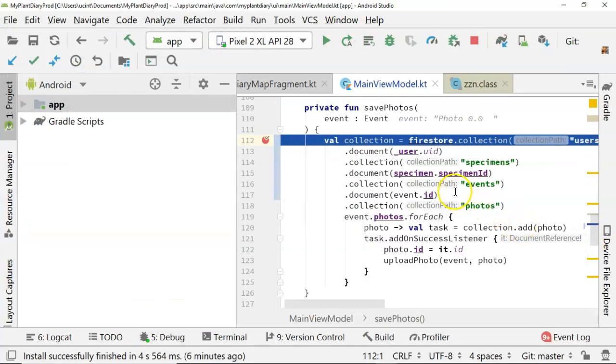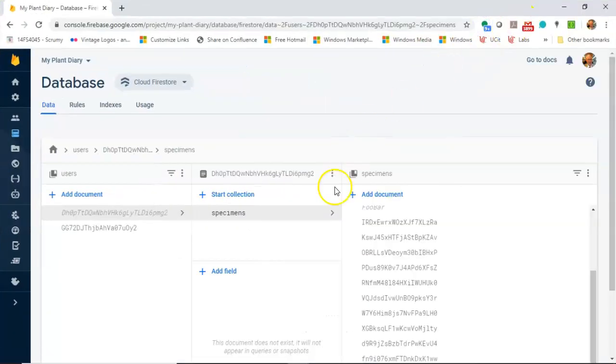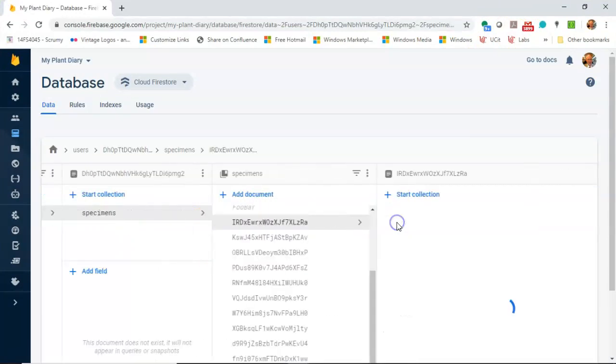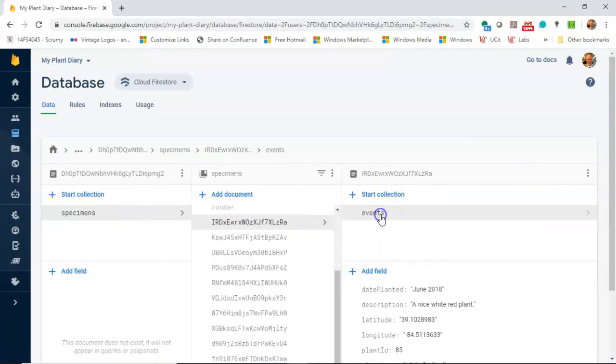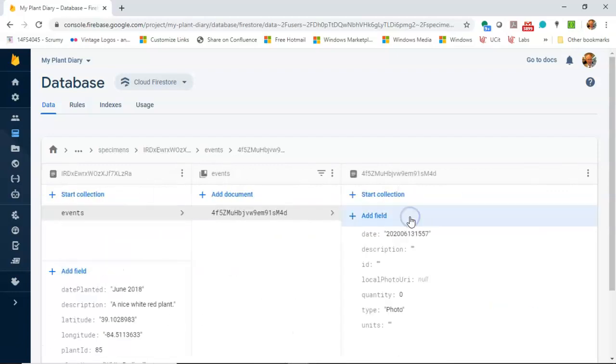Now, you notice that a breakpoint has stopped. And we see collection document, collection document, collection document, so on and so forth. You see the collection is users, specimens, events, and then photos, which is very similar to how our database is set up here. Users, specimens, and then events, and then optionally under the event, we may have a photo as well.